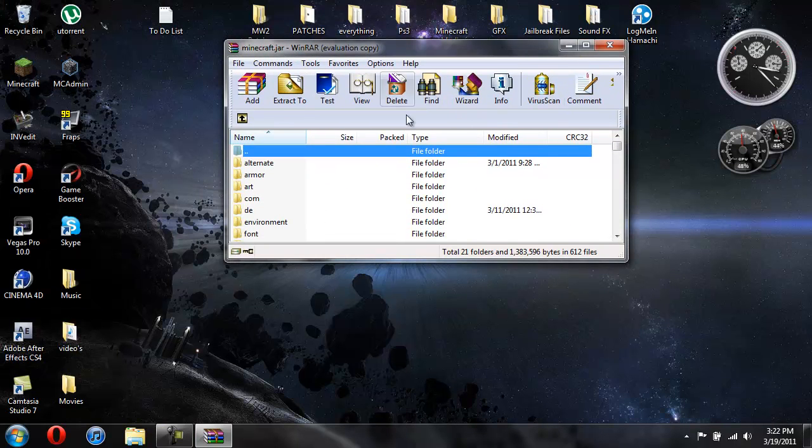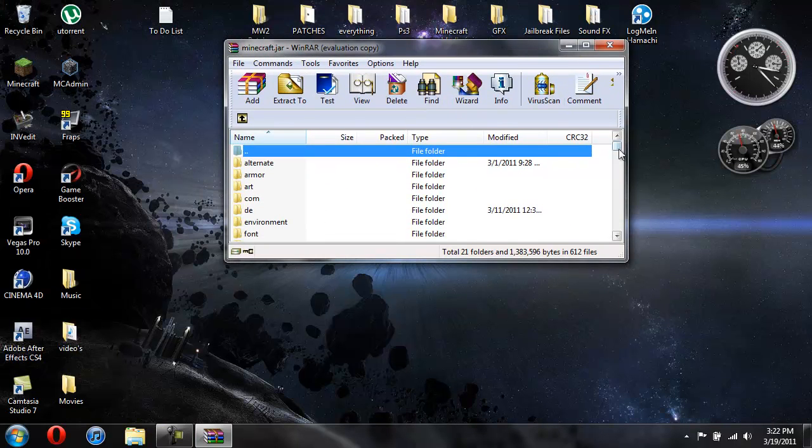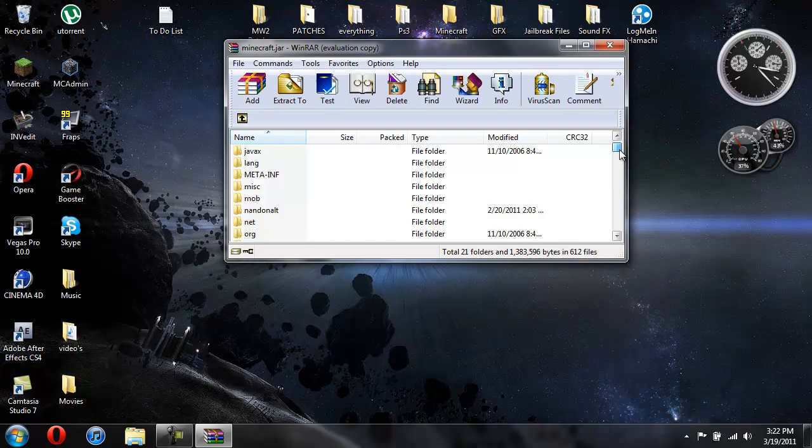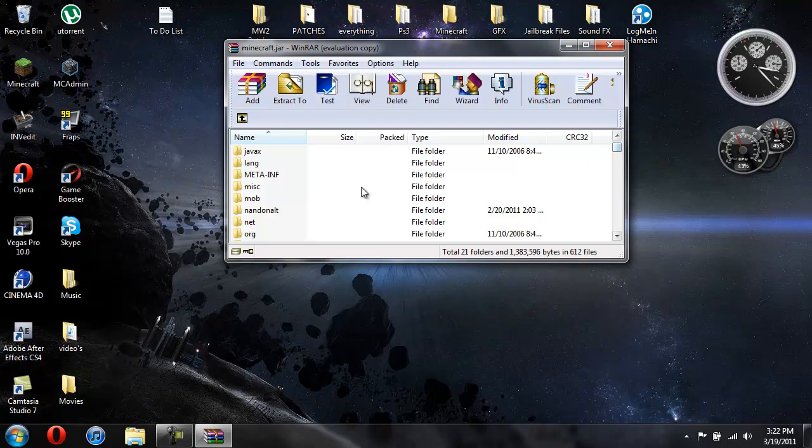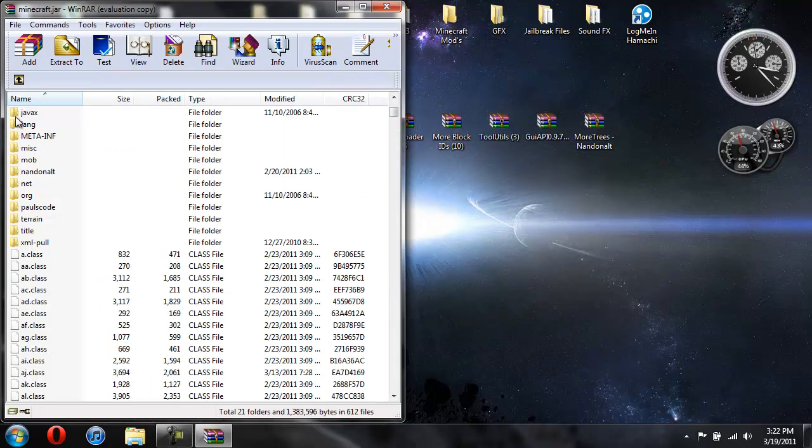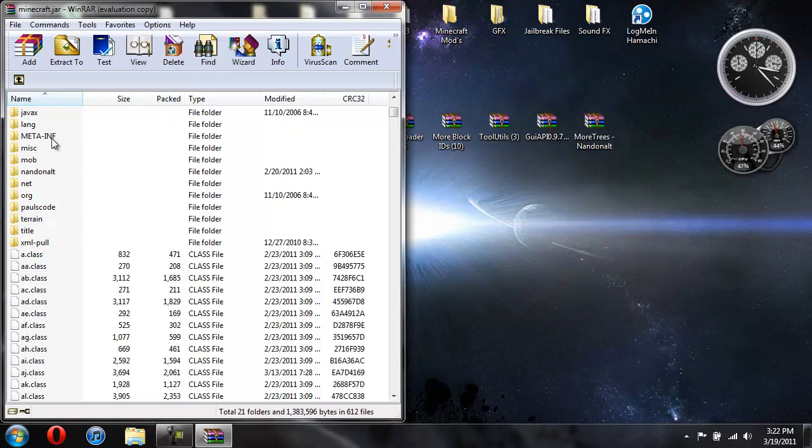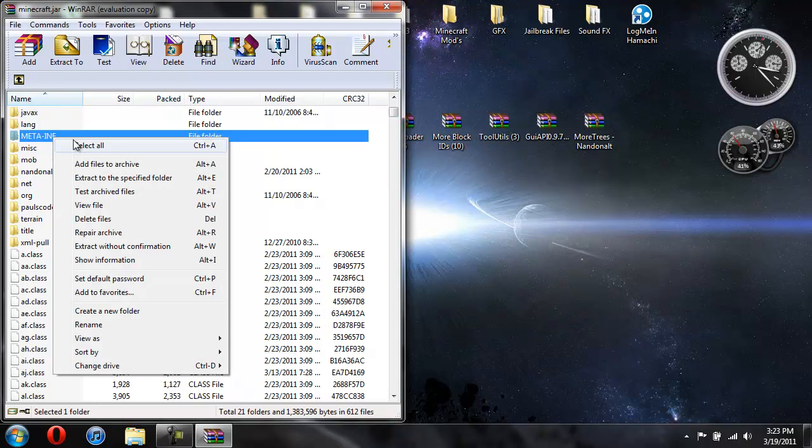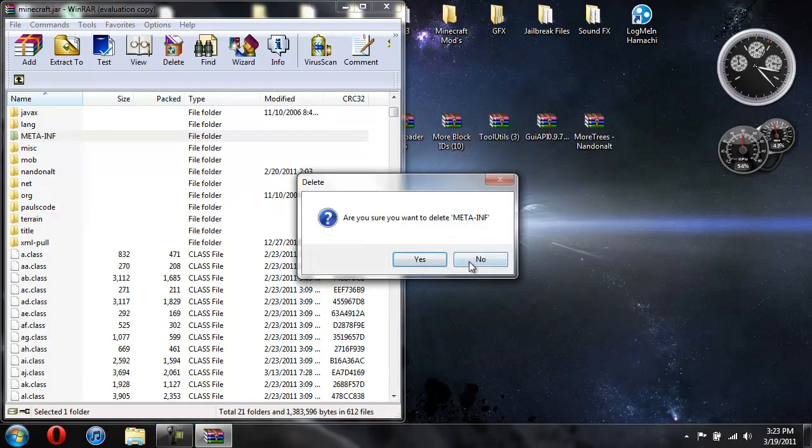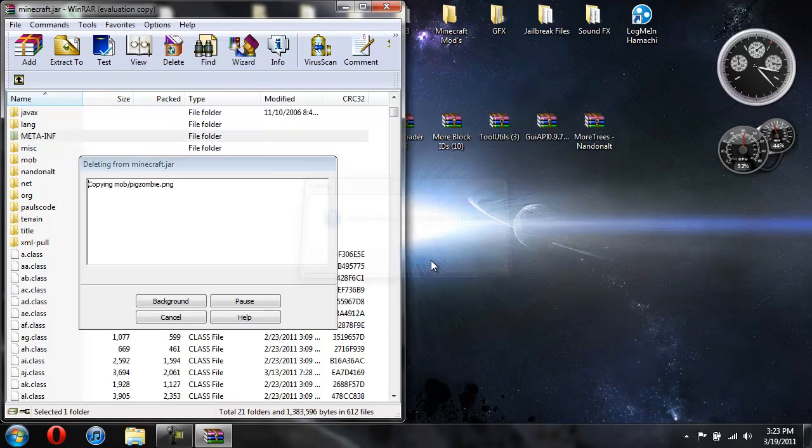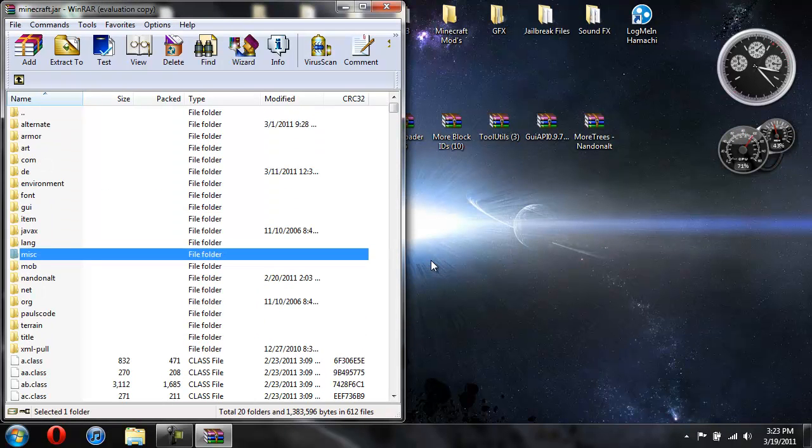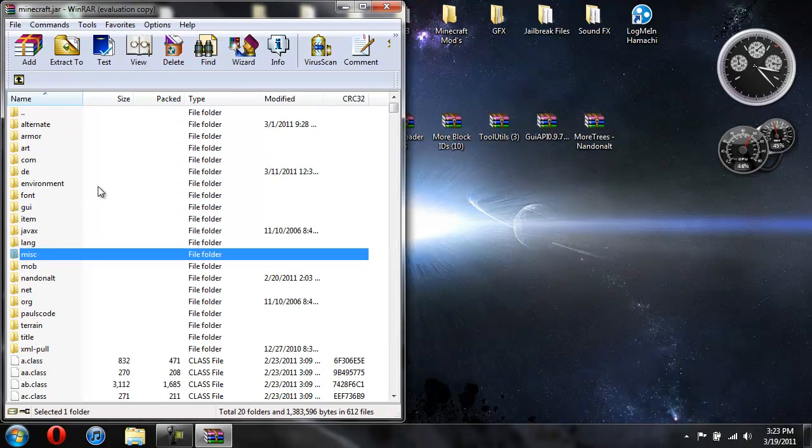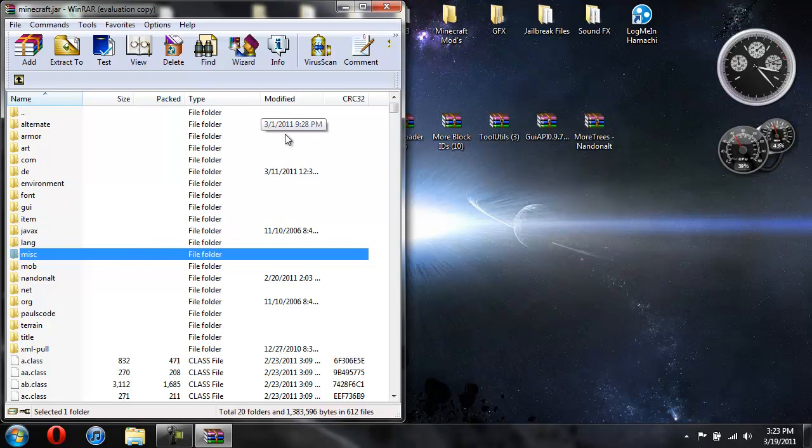But before you close this, you're going to want to scroll down and if you see a folder called META-INF, you're going to want to click on it, then right click it and delete files and hit yes. So now you deleted your META-INF. If you have META-INF in there it will stop the mods from working. So make sure you always delete META-INF from your Minecraft jar if you're going to install a mod.